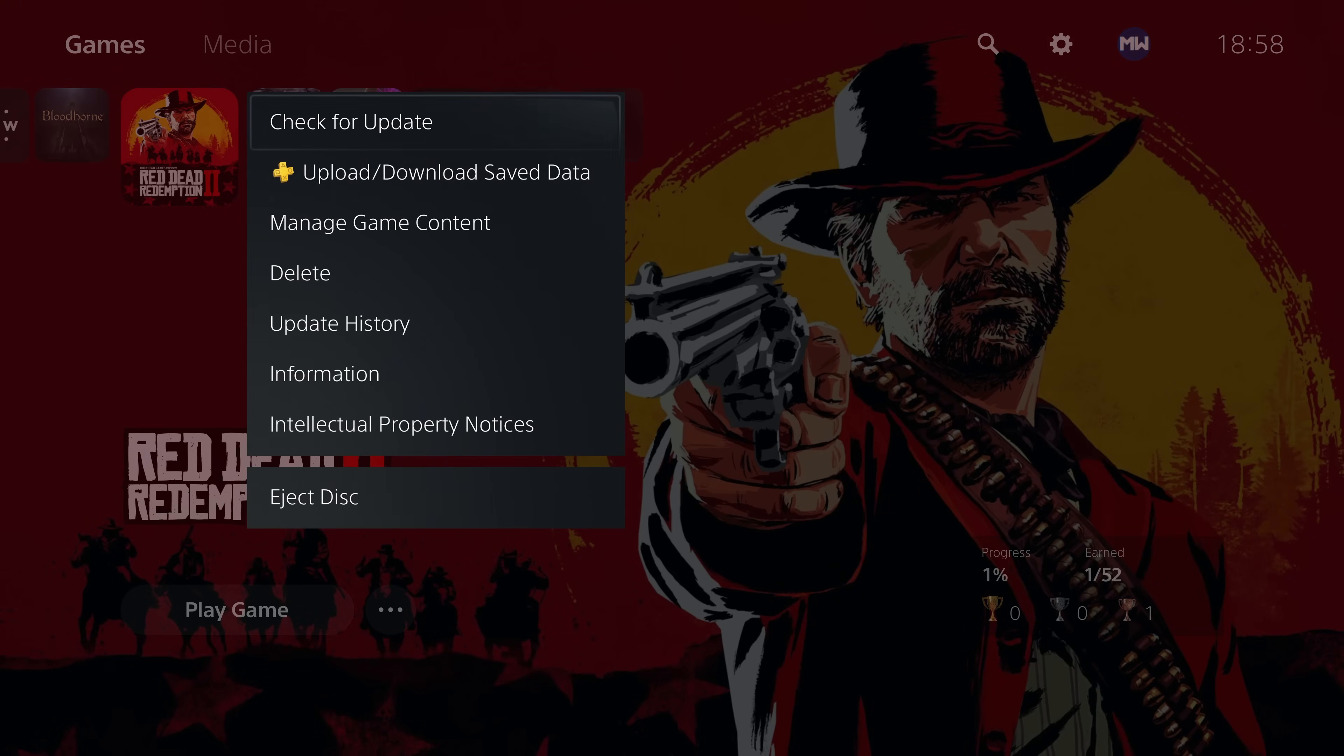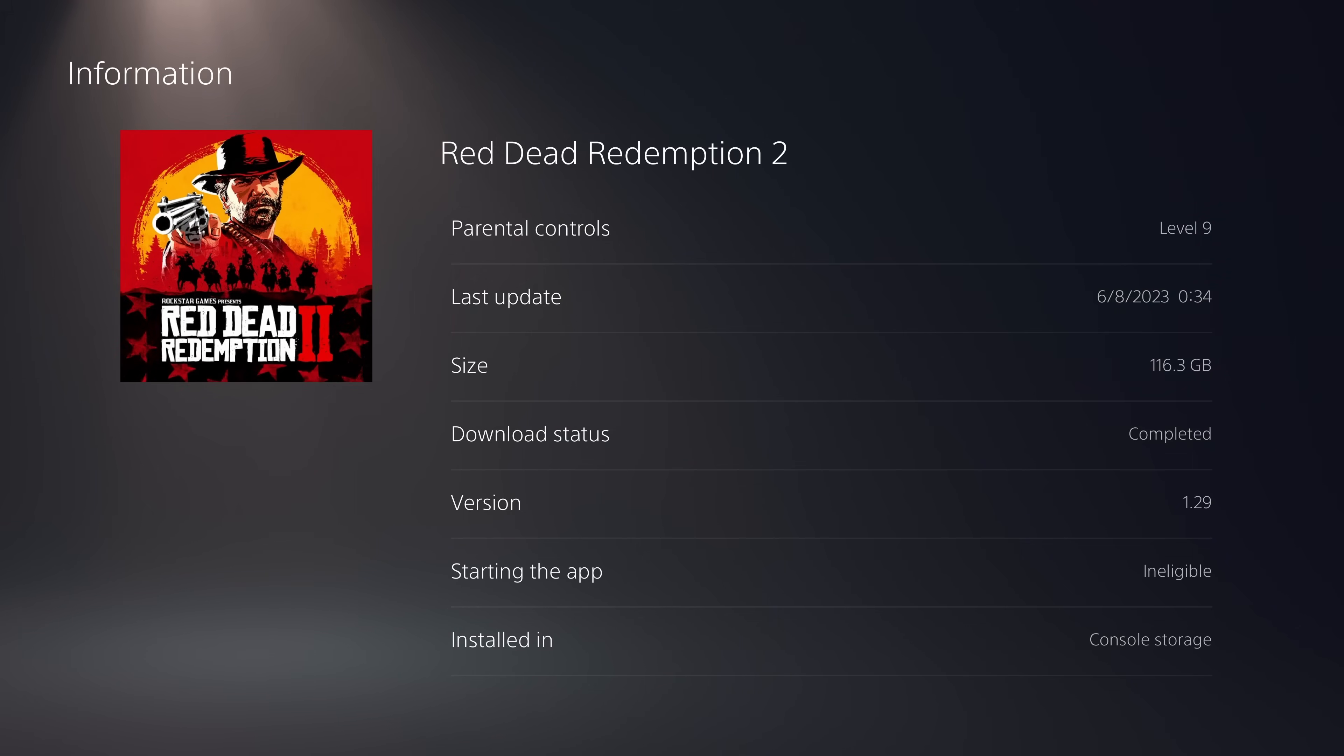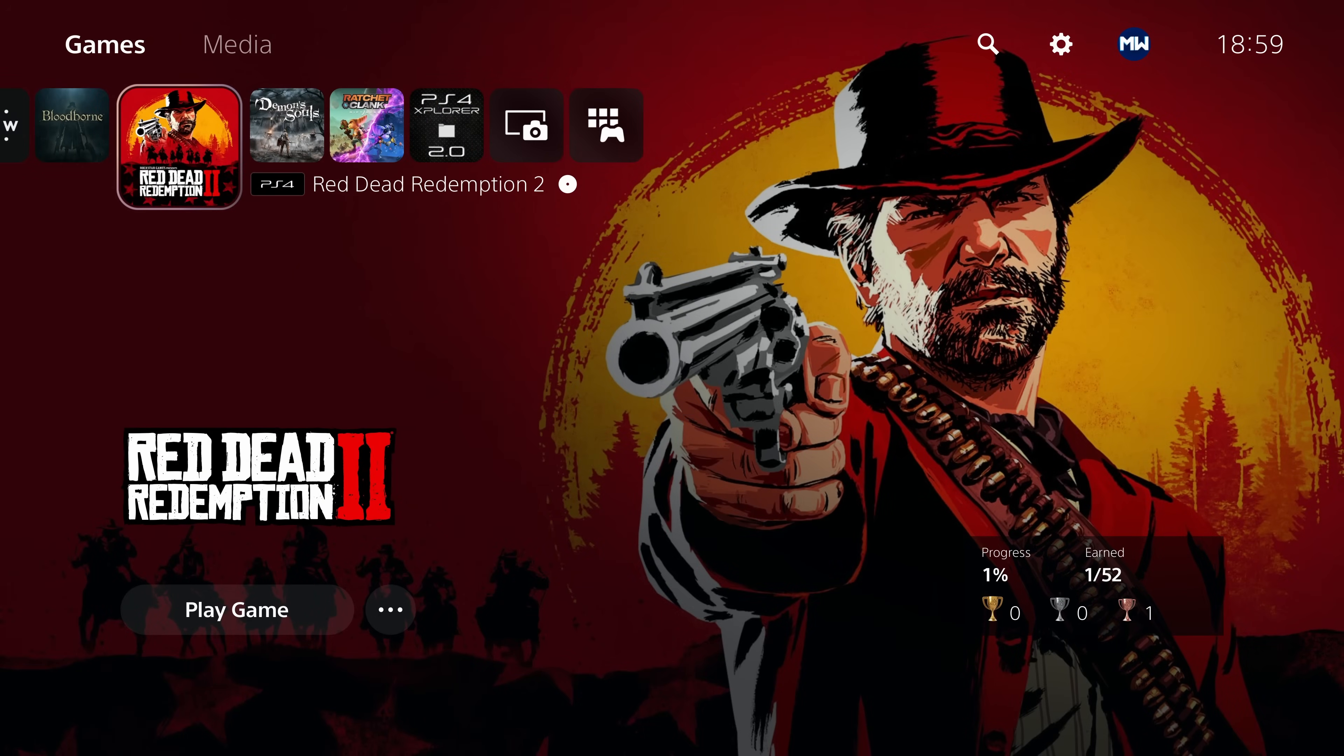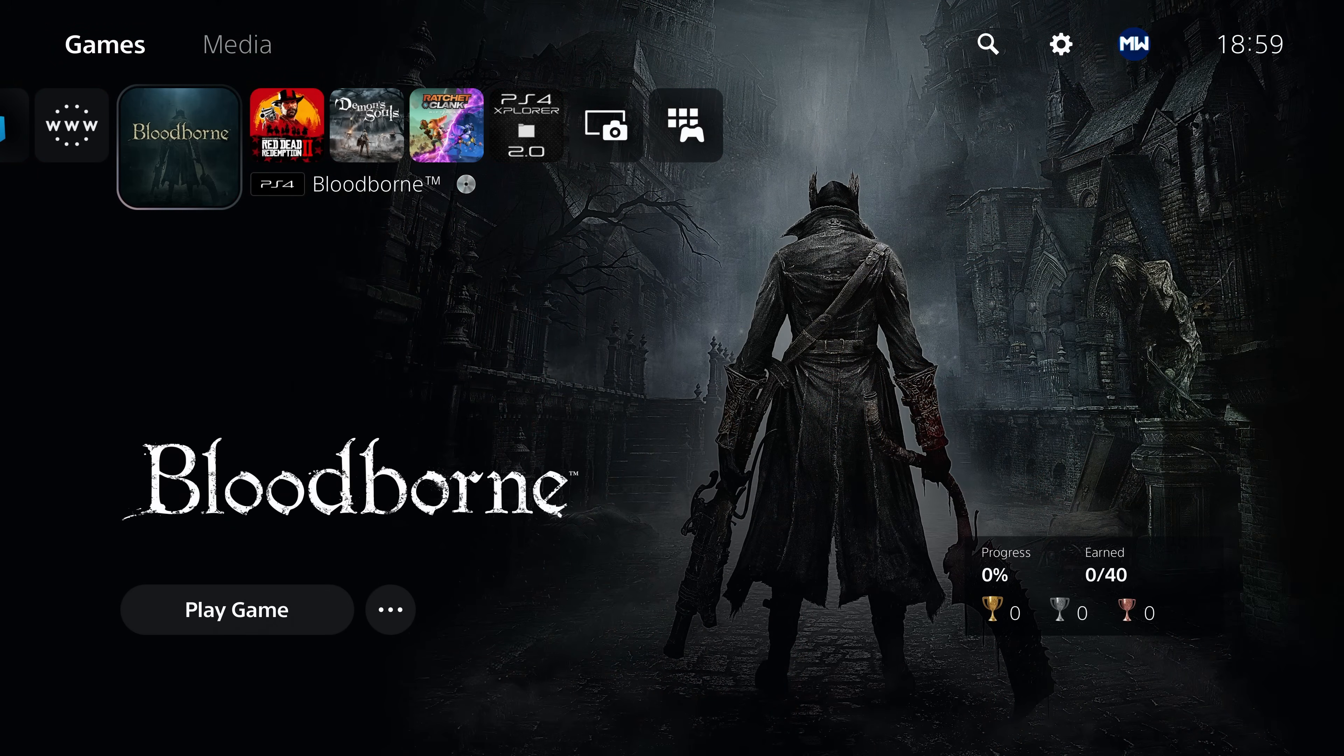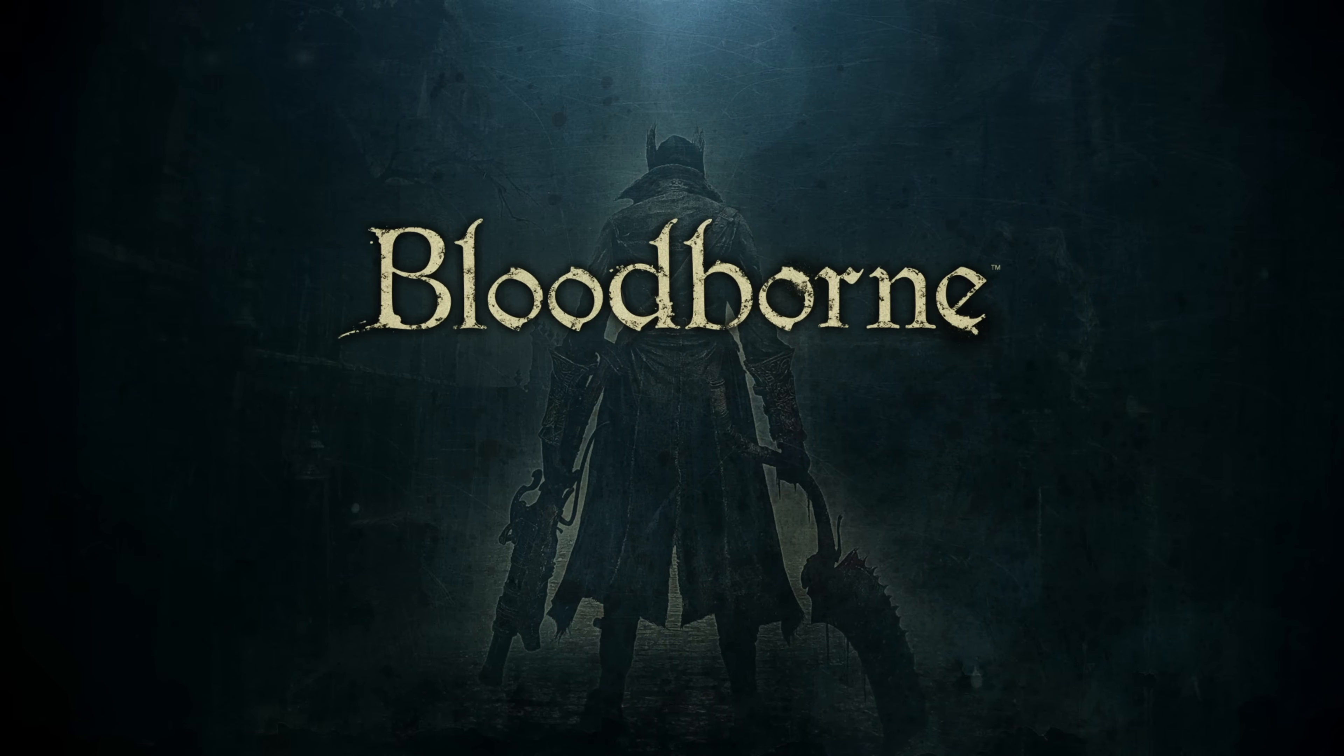Otherwise, for Red Dead Redemption 2, it needs to be on update version 1.29, which is not the latest version, which means you'll have to install the update from the package installer. And I will have a video coming out probably in the next few days. It might already be out by the time this goes up. But it will show you how to install a specific PS4 or PS5 update so that you can make your game compatible with the patches. So from here, all we need to do is run the game. So Bloodborne, in this case, we'll go ahead and run it.